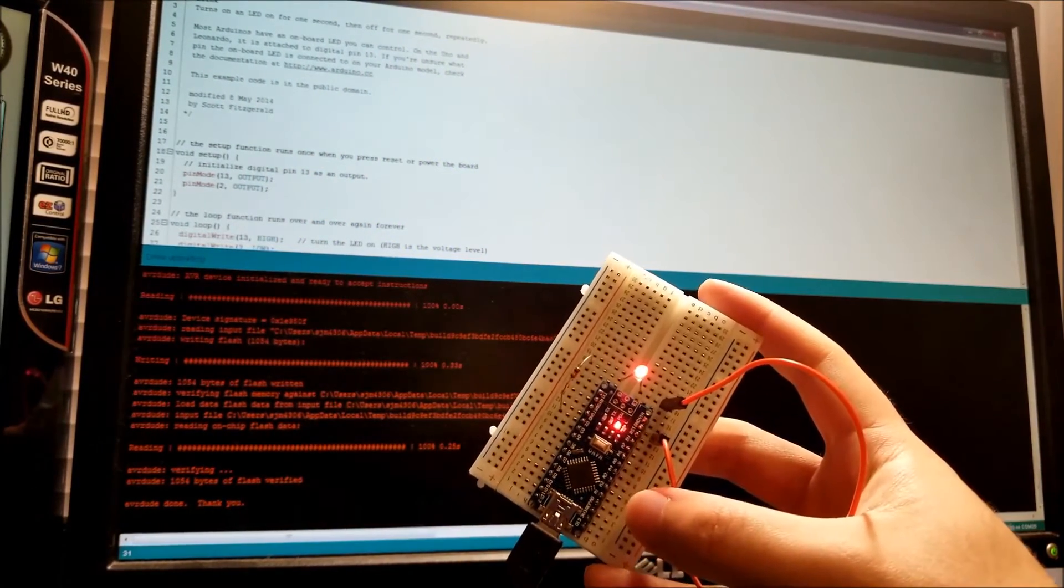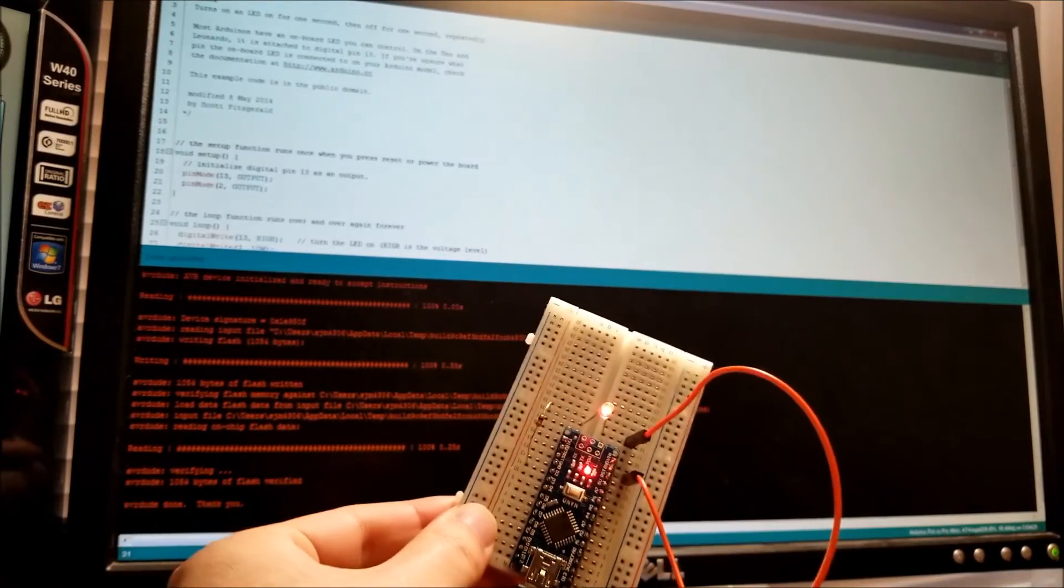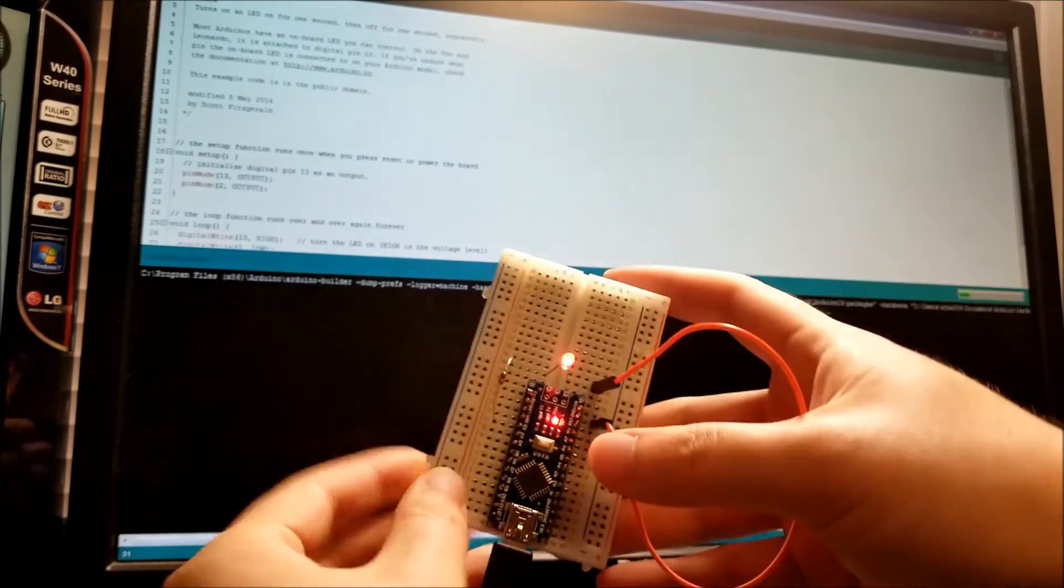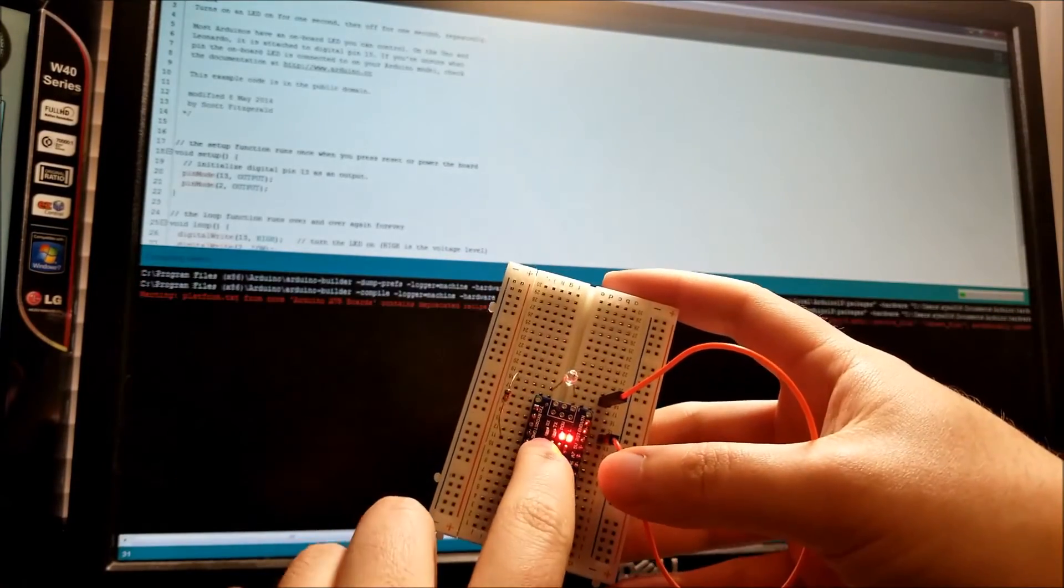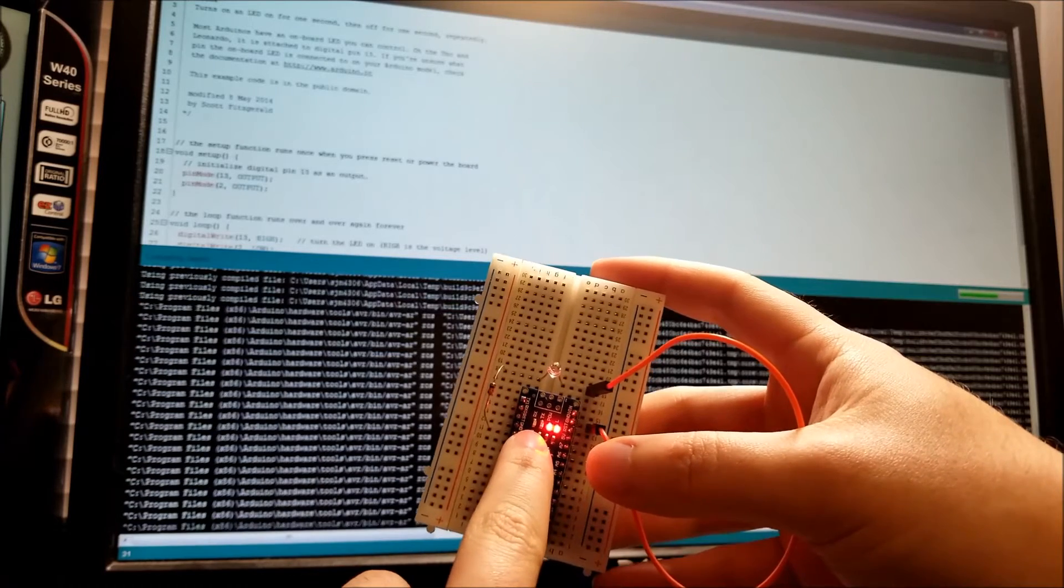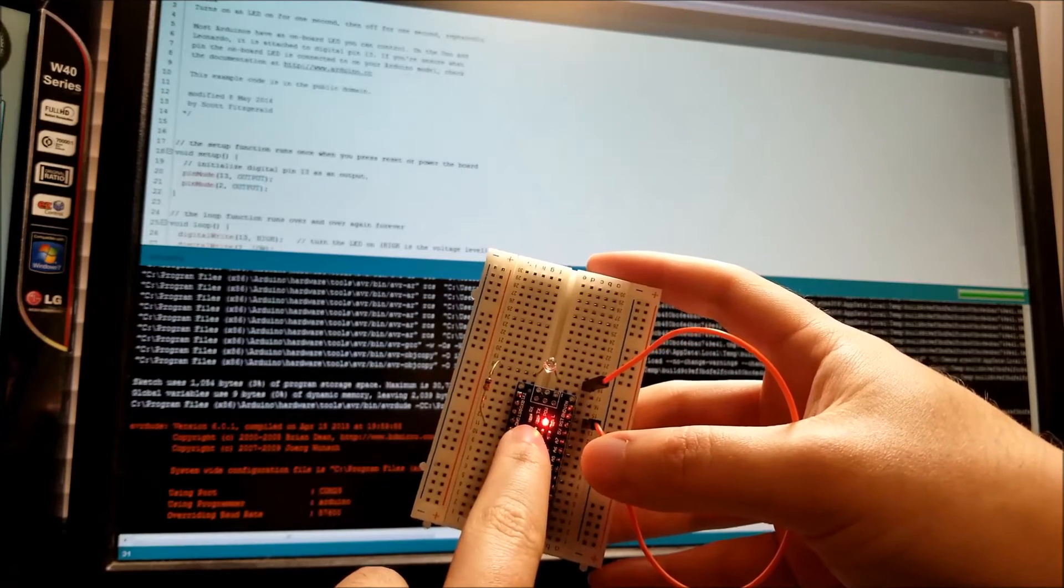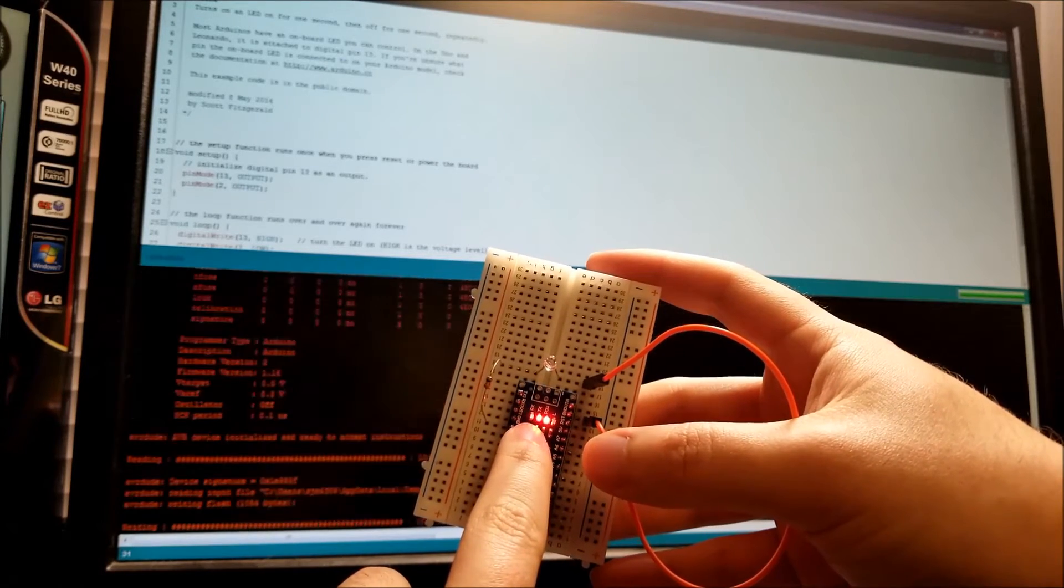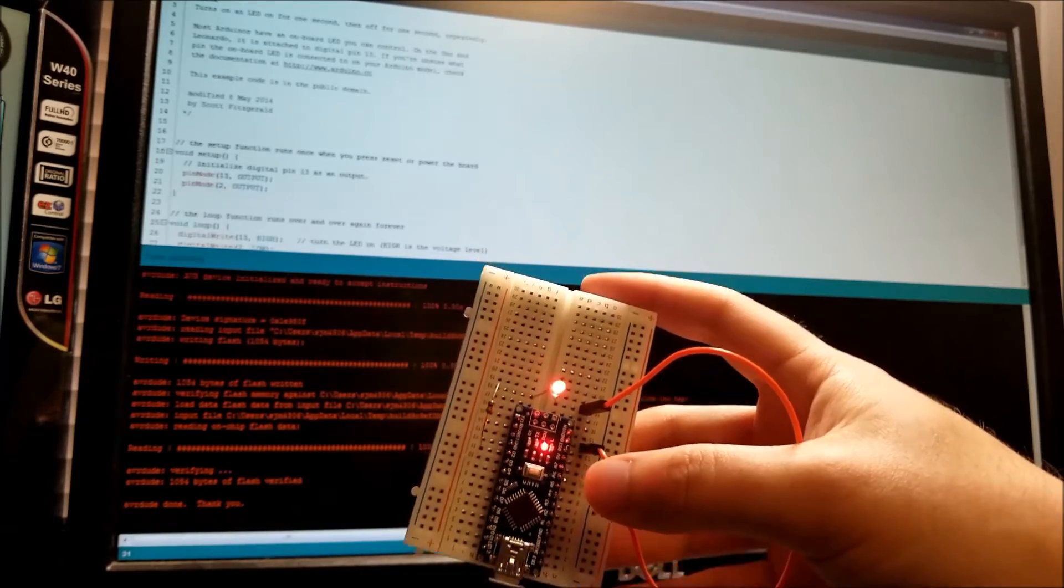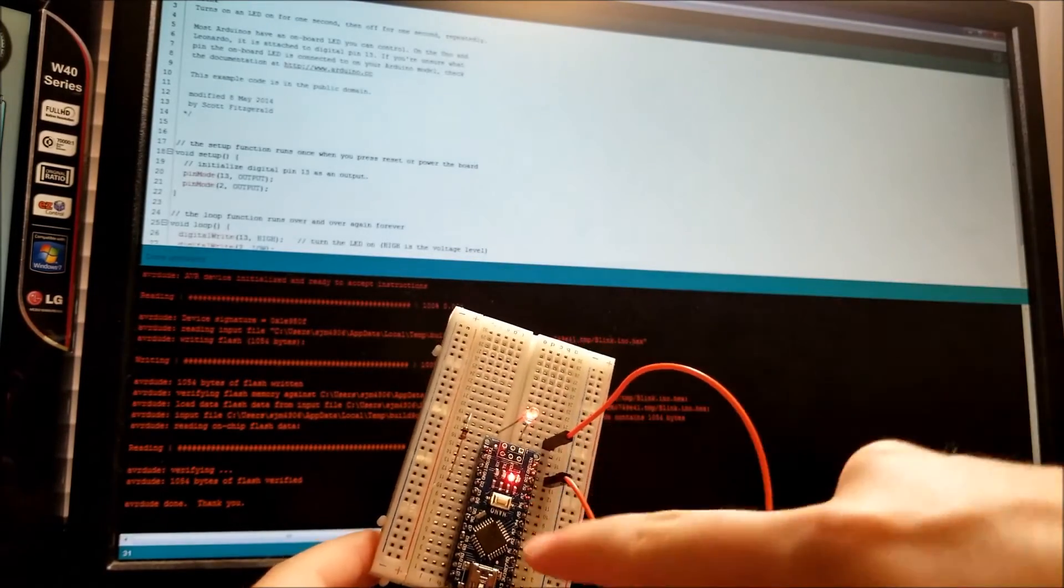Now we're to the point where it's programming. You can see the other LEDs lit up very quickly there. Actually, hopefully I had that in frame. We can do that very quickly again. You'll see these two RX and TX LEDs will actually light up real quick. There we go.